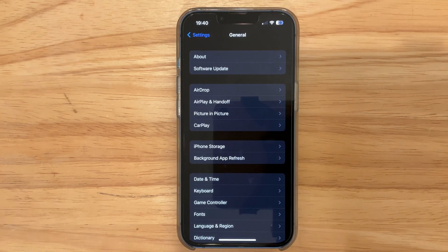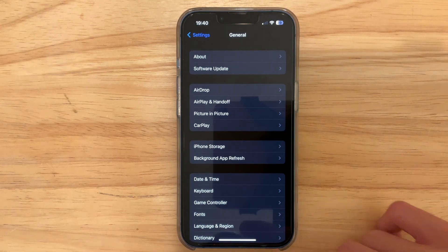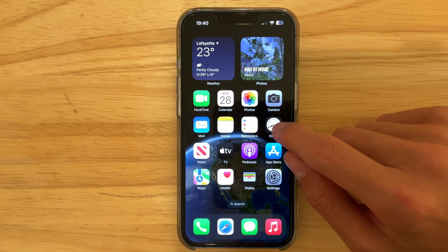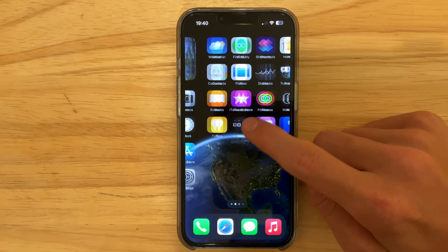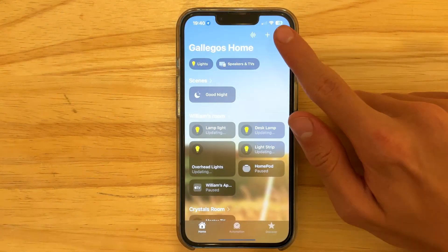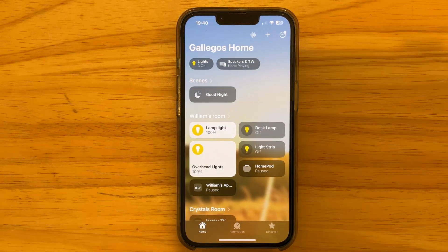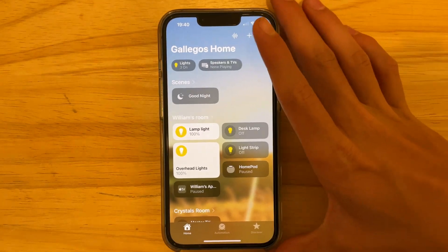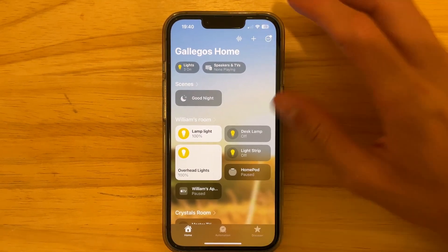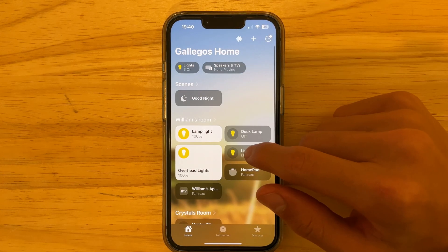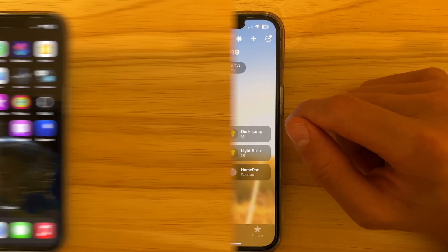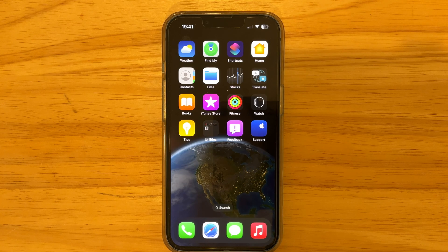A small change: going to Settings, General, we no longer have Matter Accessories listed there. Apple has removed it from the Settings app — but this doesn't mean Matter accessories are removed entirely. It's now in the Home app. You're still able to pair Matter accessories the same way you always were within the Home app; they're just now grouped with HomeKit devices.